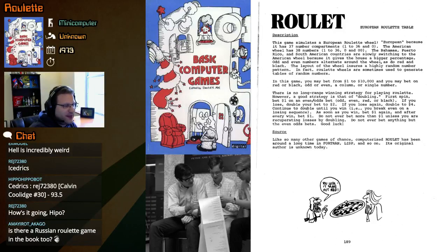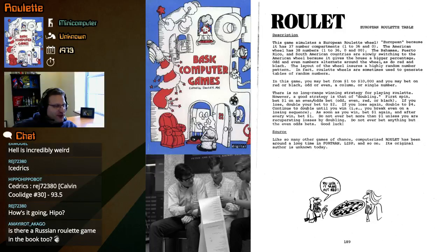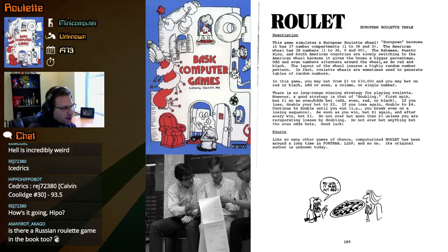Roulette wheels are sometimes used to generate tables of random numbers. In this game you may bet from one dollar to ten thousand dollars, and you may bet on red or black, odd or even, a column, or a single number. There's no long-range winning strategy for roulette, however a good strategy is doubling. First spin, bet a dollar on an even-odds bet — odd, even, red, or black. If you lose, double your bet to two dollars.